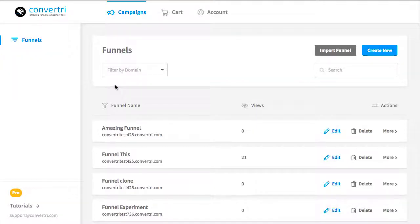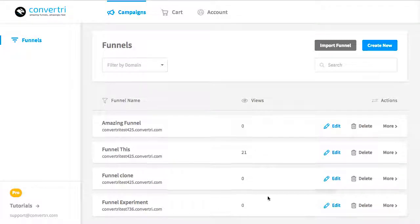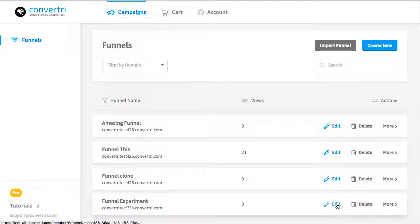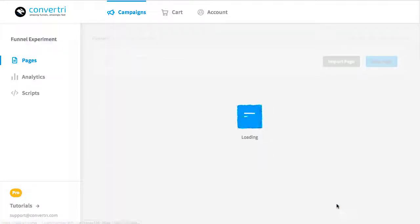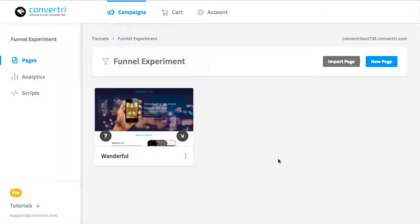If you've been given a share code, in your dashboard, find the funnel you'd like to import the page into and click Edit. Then select Import Page.